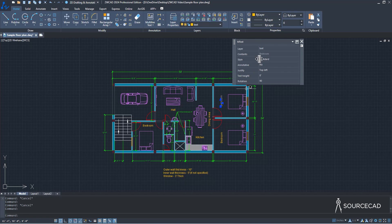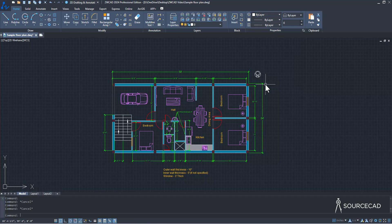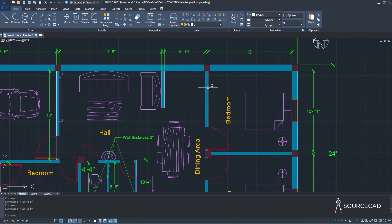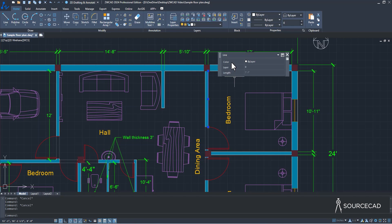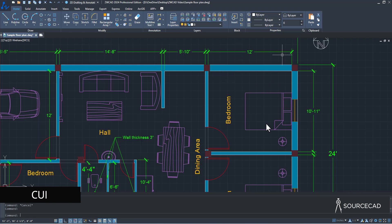I'll change it back to 180. You can select other objects like a line and it shows that line's properties for modification. You can select text to modify it too. If you don't see the properties you're looking for, you can add them to Quick Properties. For example, selecting this line shows only Color, Layer, and Length — there's no Line Weight, Transparency, etc. Let's add them using the CUI Customize option.